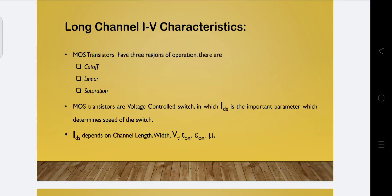The MOSFET transistor has three regions of operation: cutoff region, where the transistor is in off condition because no channel is formed; linear region, where the transistor is in on condition and electrons flow from source to drain; and saturation region, where pinch-off near the drain happens creating a saturation level of IDS. MOSFET transistors are referred to as voltage-controlled switches because the voltage VGS given at the gate terminal controls operation, and IDS, the output current, is the important parameter which determines the speed of the switch.